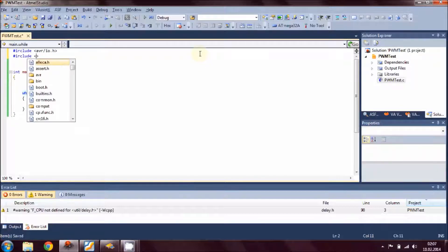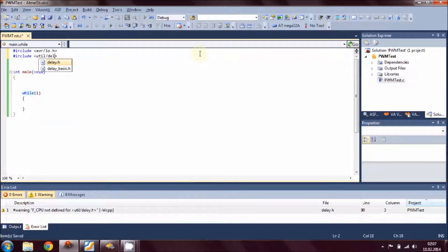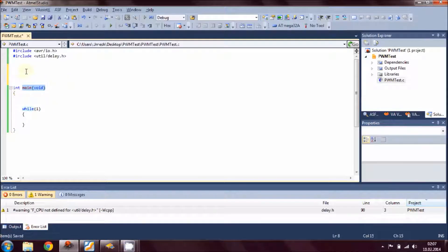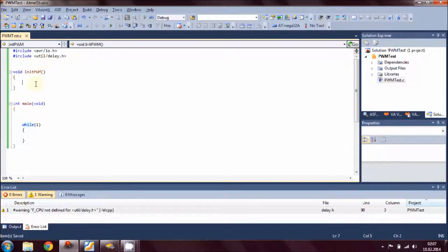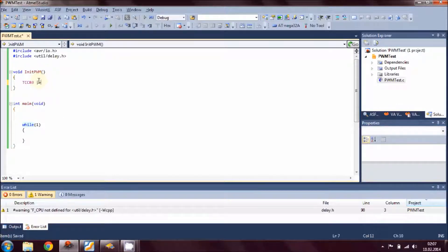So in this example I'm going to start from this point. I have included the delay header, and in this main routine, to generate the PWM signal we have to make three different routines. We will create a fast routine called init_PWM, and in the curly braces we have to write the code to initialize pulse width modulation. We are using Timer 0, that is TCCR0, so we have to configure Timer 0 to generate PWM.